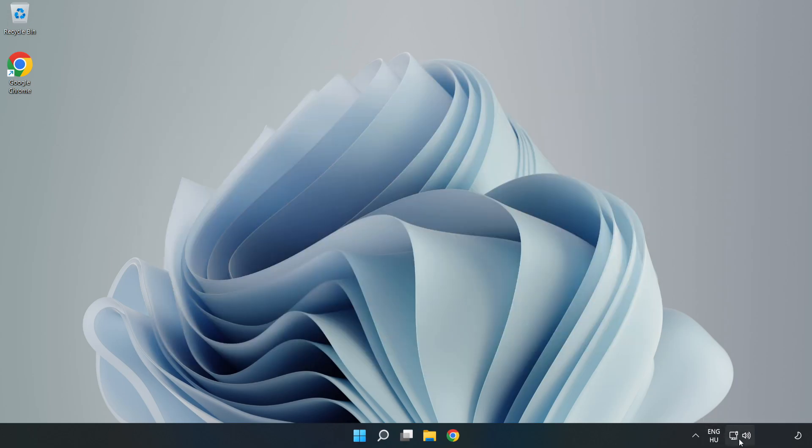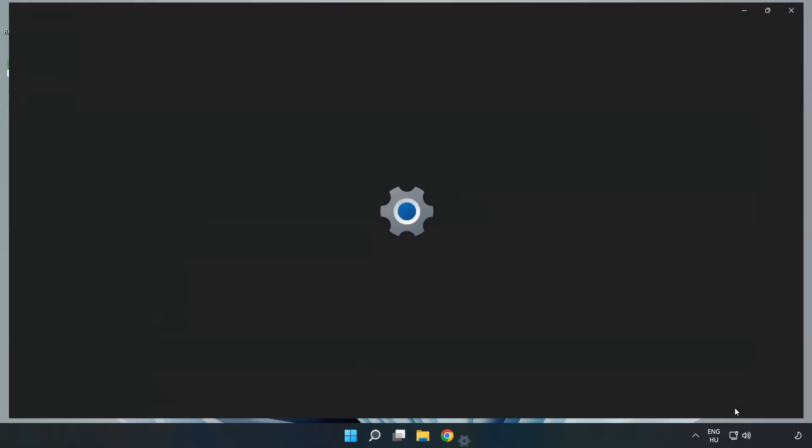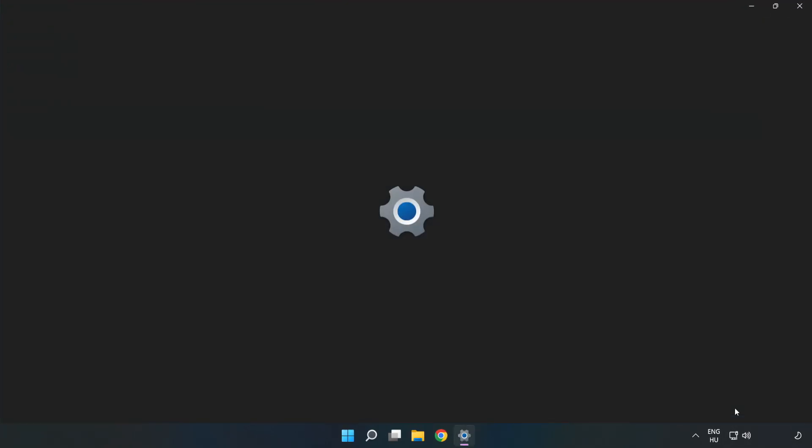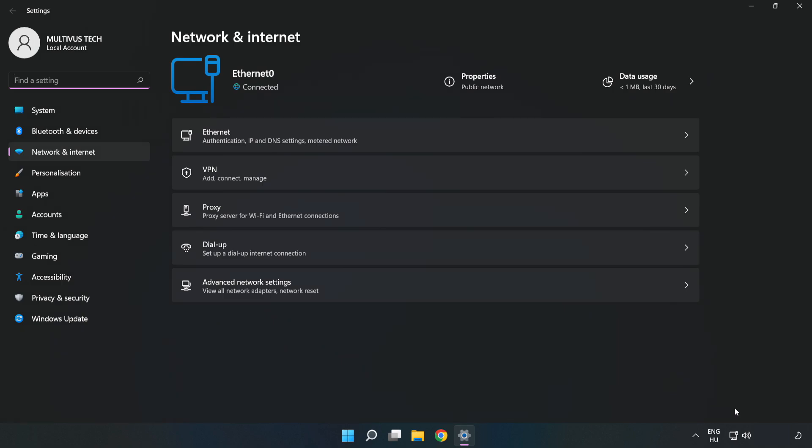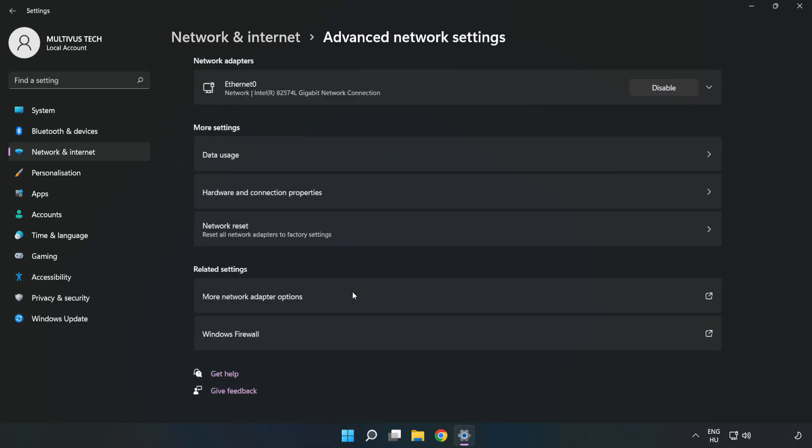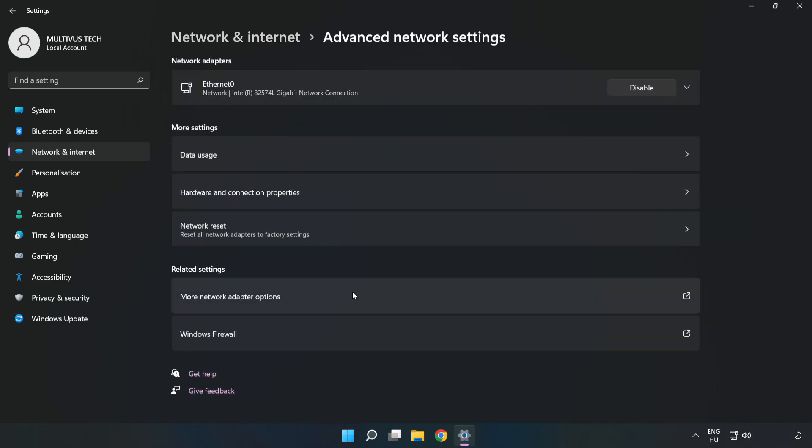Right-click Ethernet and open Network and Internet Settings. Click Advanced Network Settings, then click More Network Adapter Options.